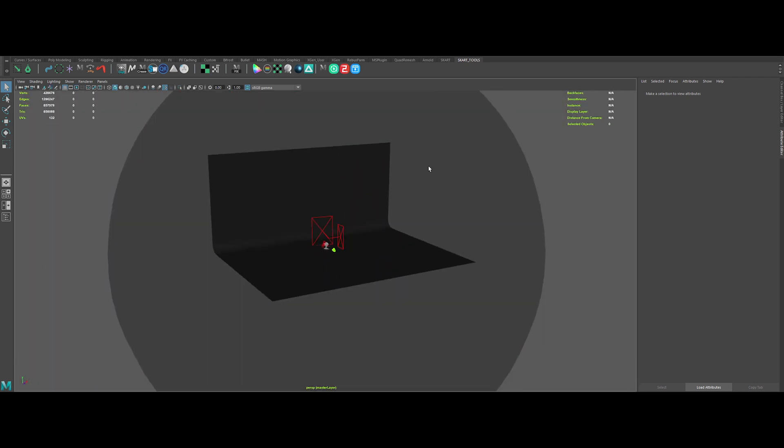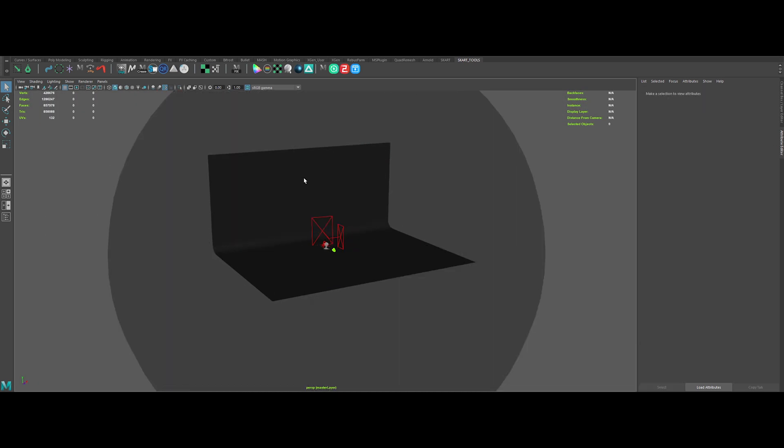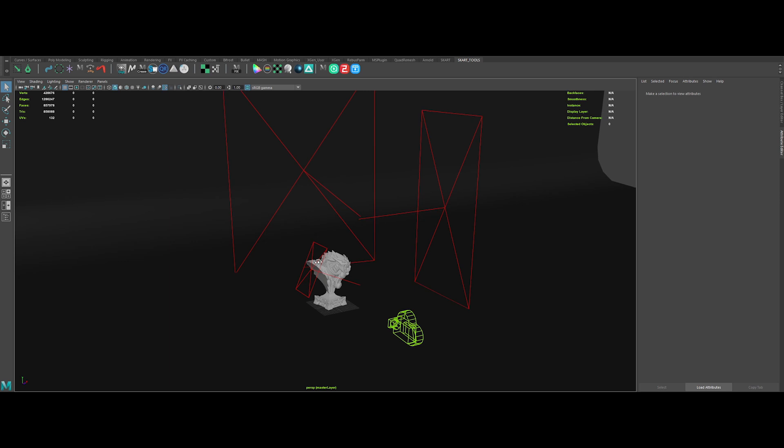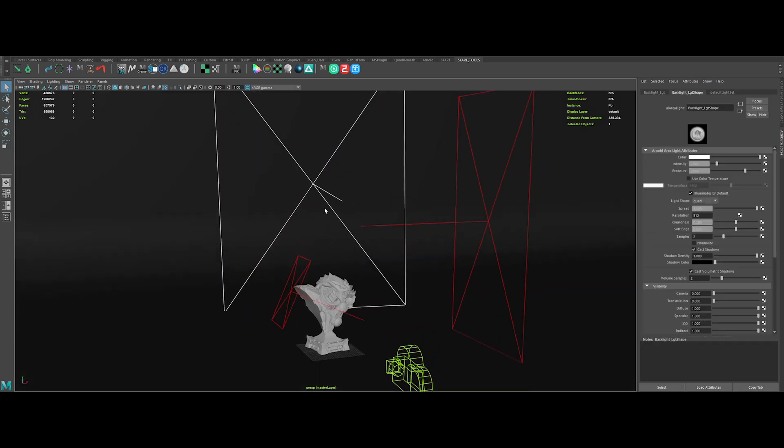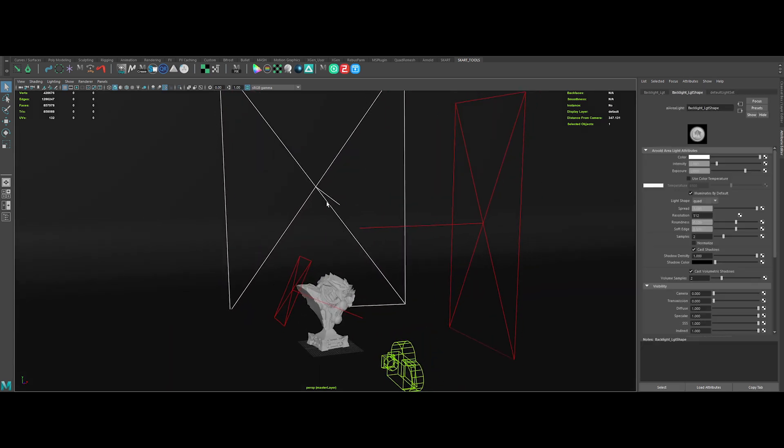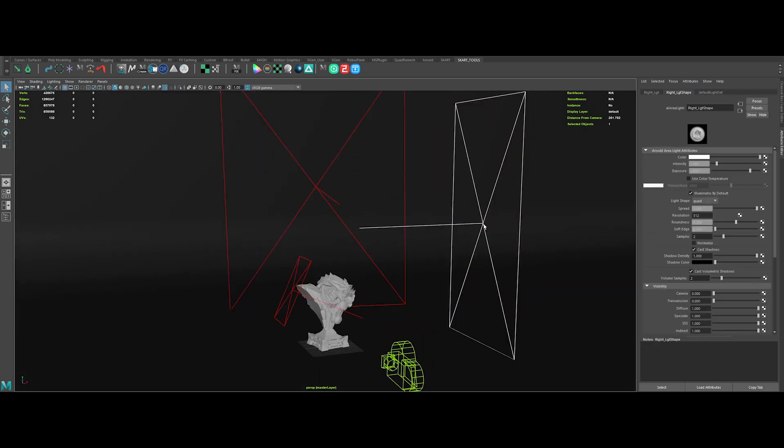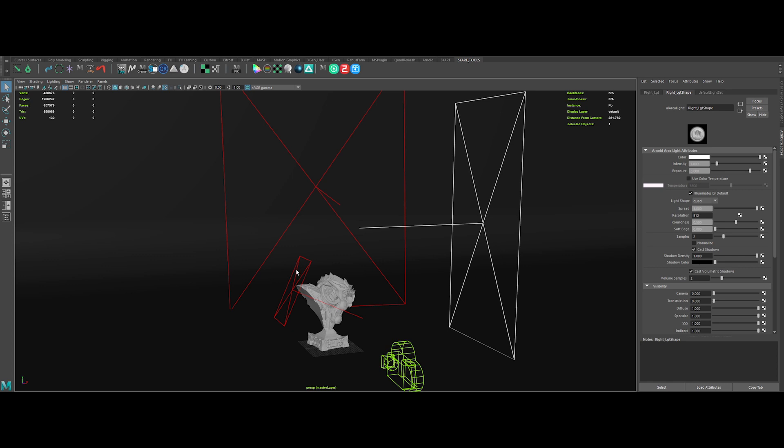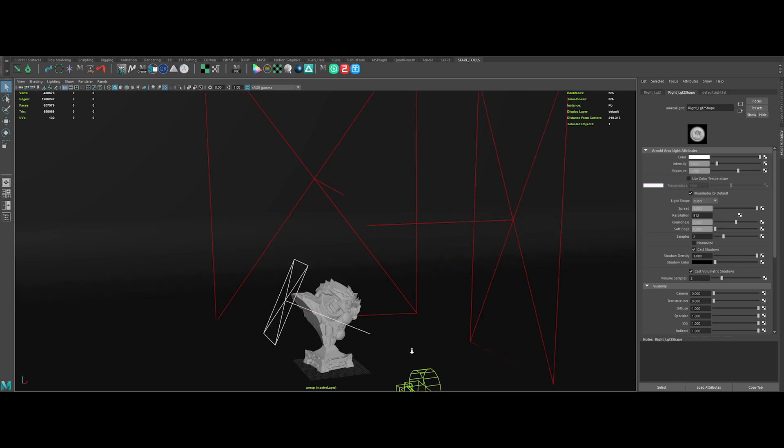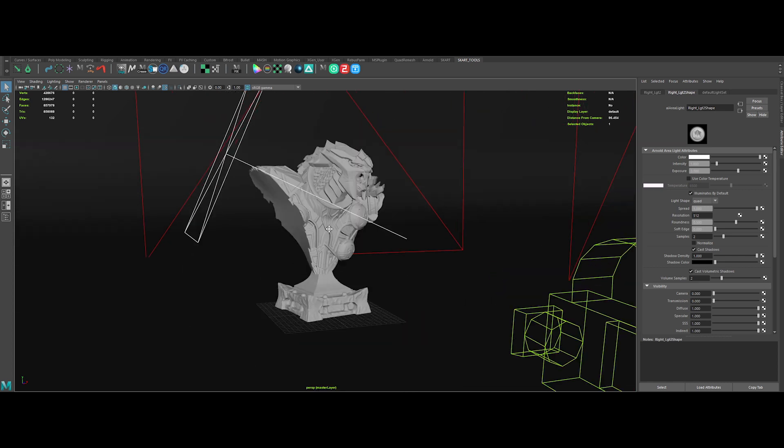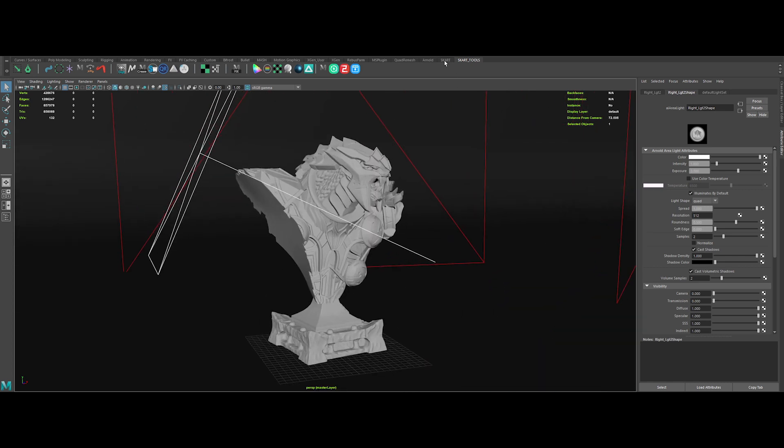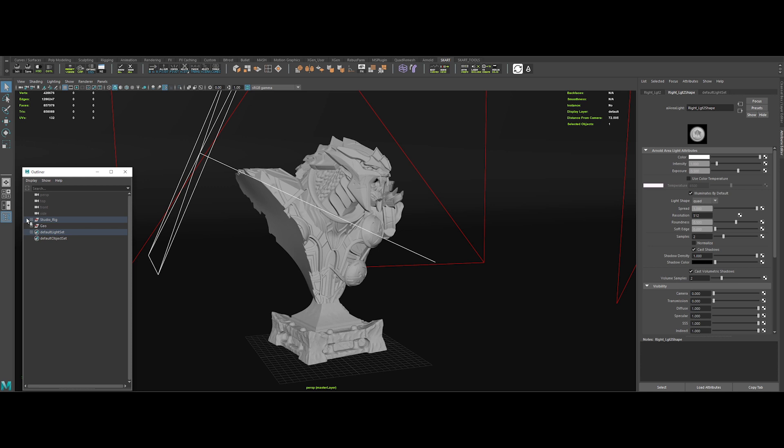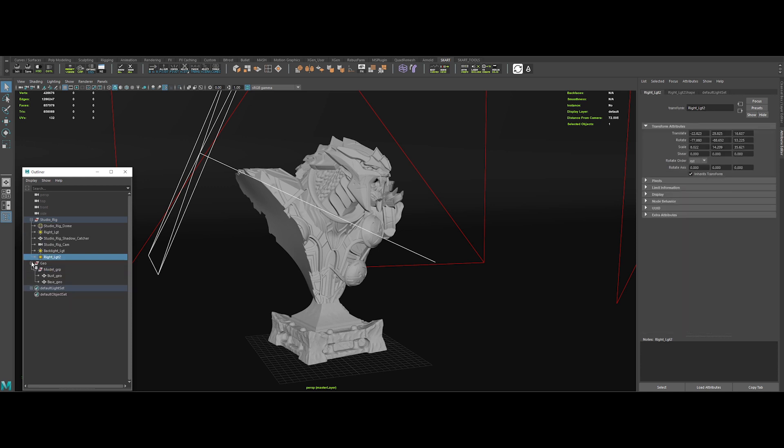We've got a studio backdrop, an HDRI, a rim light and a key light on the right to accentuate the direction of the global composition and a small light on the left to fill a bit the head area. The outliner hierarchy is pretty clean as I like it.